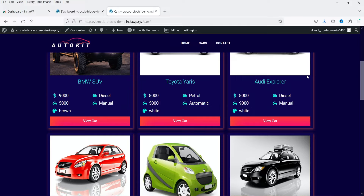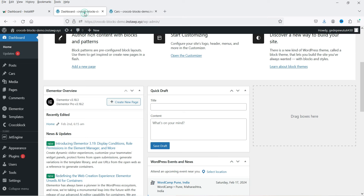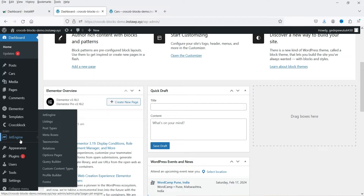Here I'm logged into the dashboard of the WordPress website. This was the website where I showed you how to create the listings of the cars using the Jet Engine plugin. Now I want to create taxonomies or categories for these cars and use the taxonomies to filter the cars — for example, filter different types of cars or different brands. So we are going to create taxonomies. Let's go to the dashboard.